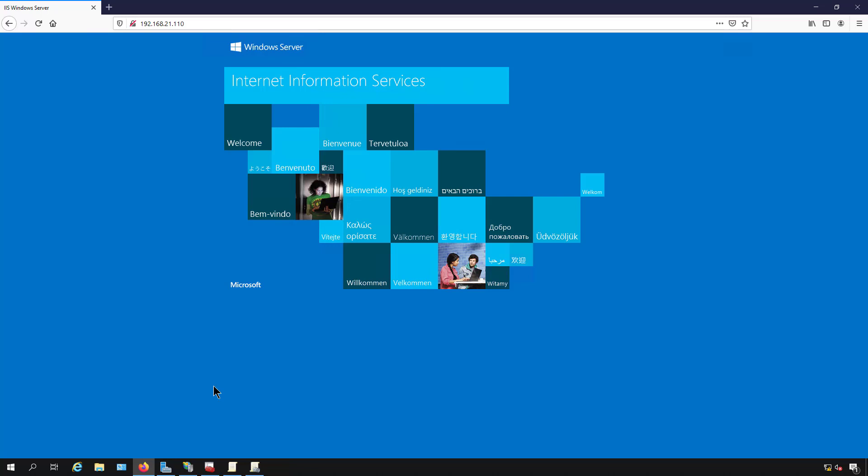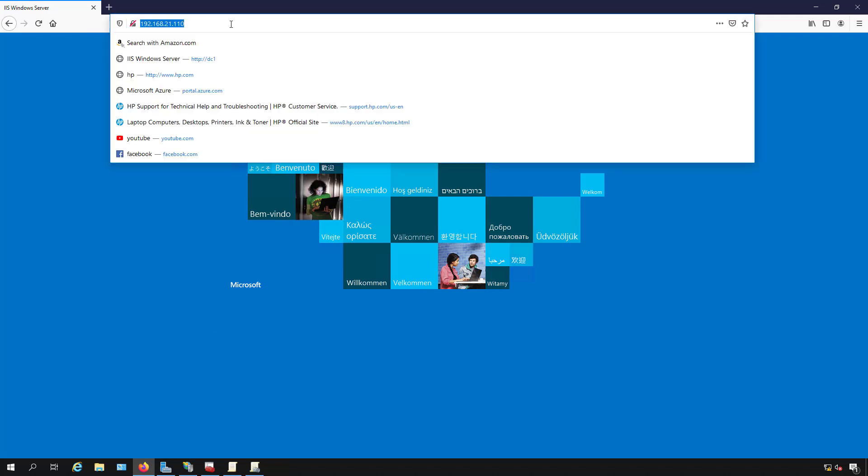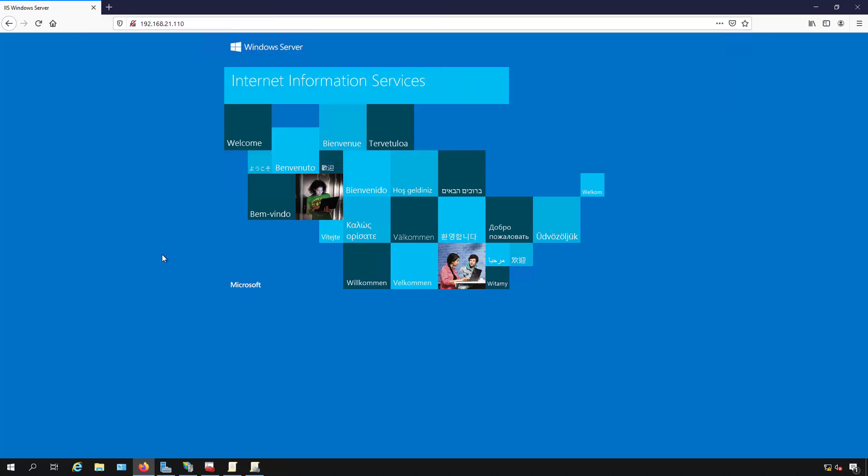In Internet Information Services in a Windows Server 2019 server with IIS installed, we can change the default port that the server is listening on for a webpage. For instance, we see that this one is listening on port 80. It's just plain old HTTP and then the IP address and we see the default webpage.